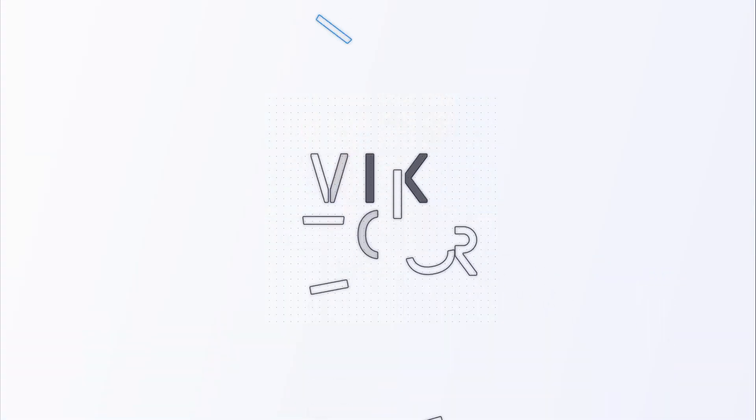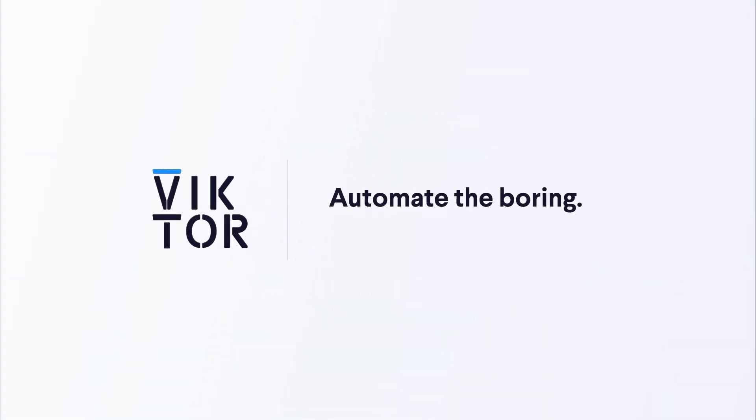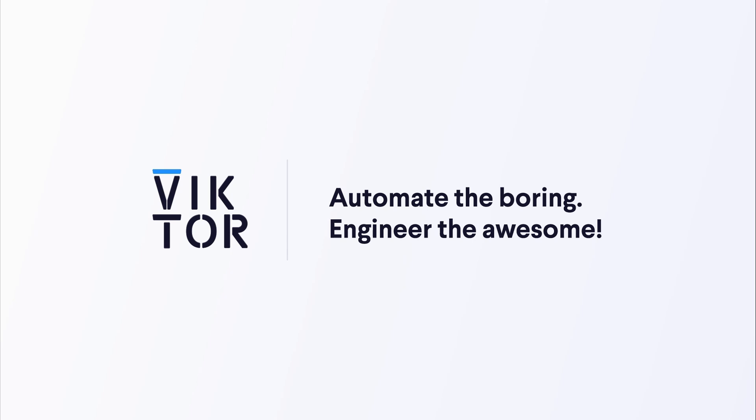I highly recommend you try to make one of your own apps and you can publish it on the cloud and ask your colleagues and friends for some feedback. And before you know it they'll be building tools to automate the boring and engineer the awesome.